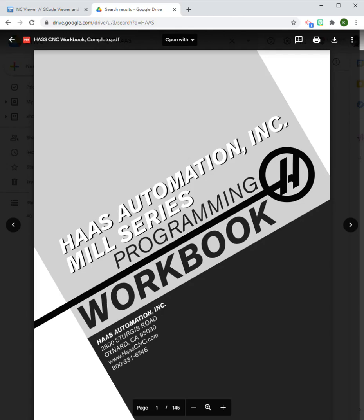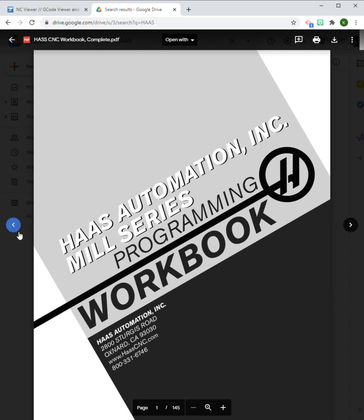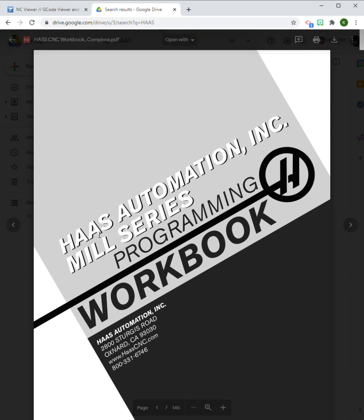This video is going to talk about G00 and G01. These are part of the preparatory codes that tell the computer controlling the CNC machine what to do. We're going to be basing our work today off of this Haas Automation workbook.